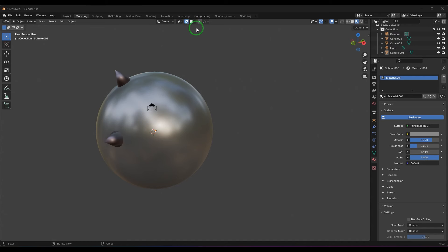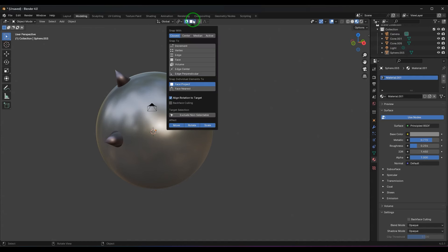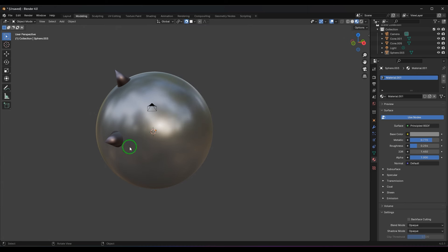Snap tools are essential tools to place objects with precision and speed. In this video, I'll walk you through the snap tool options in Blender.